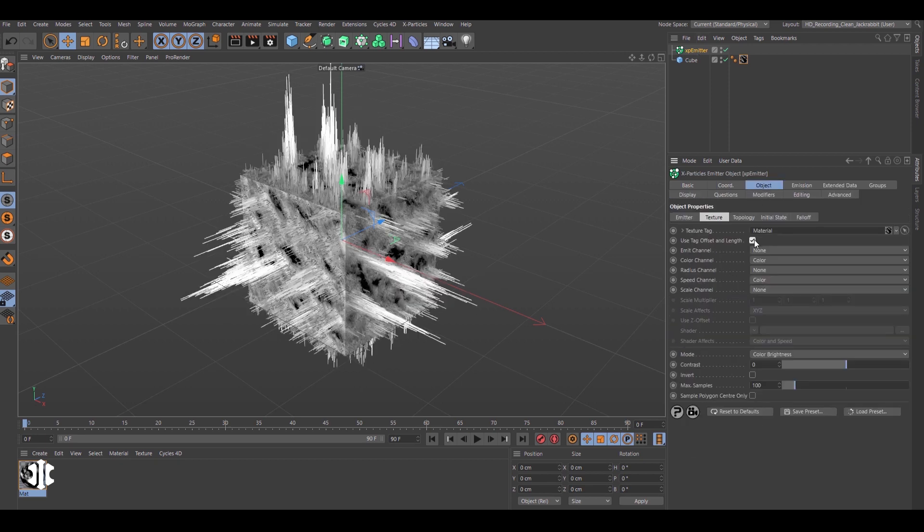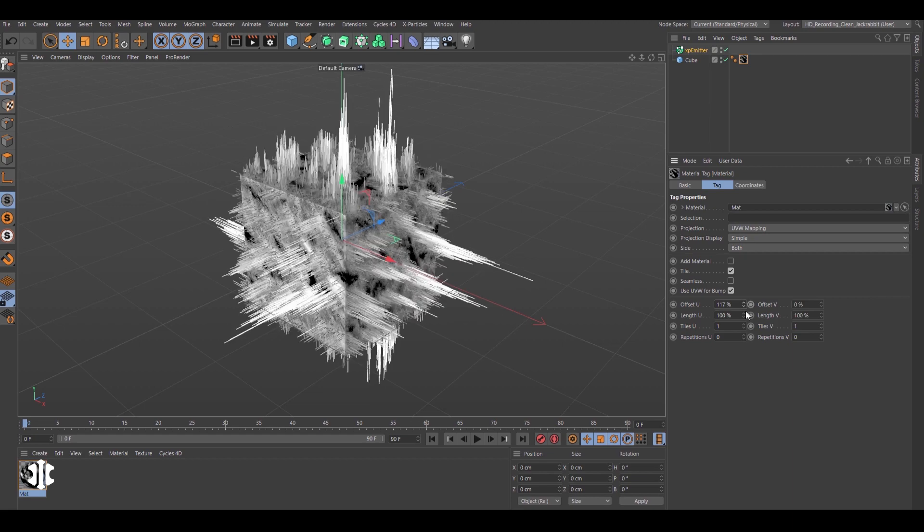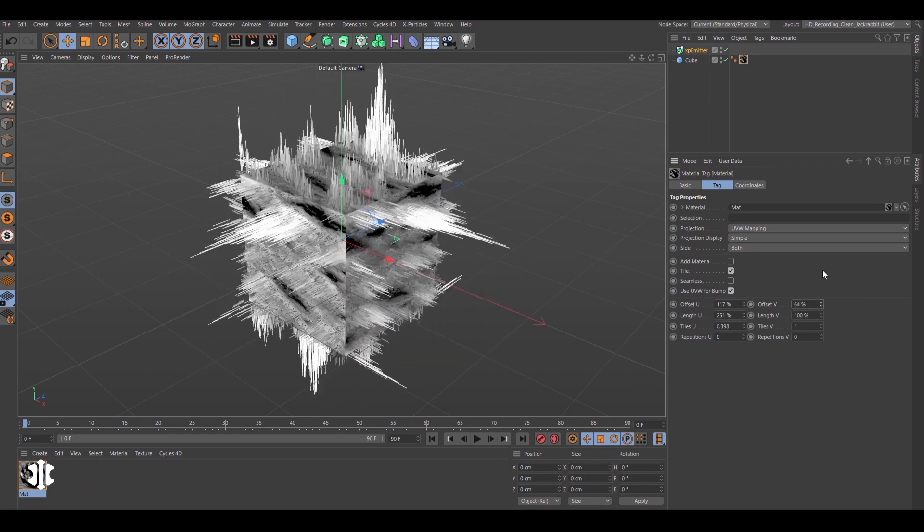The emitter can respect the texture tag offset and length values to stunning effect.